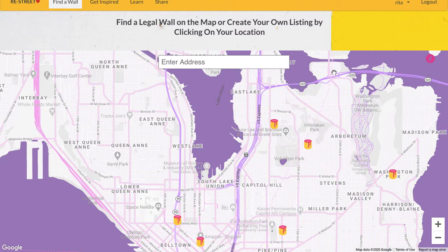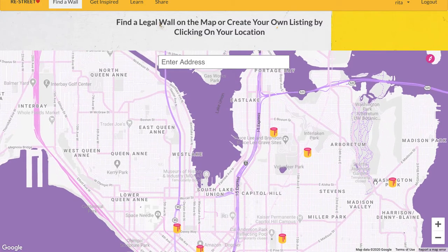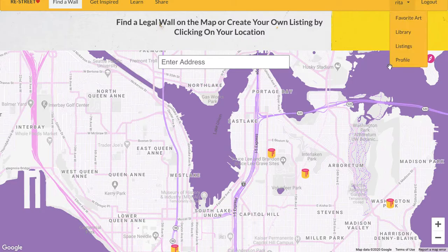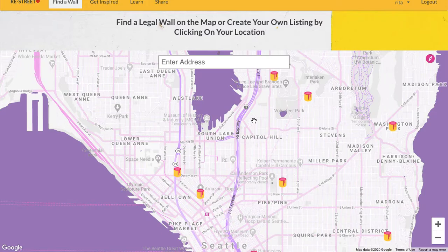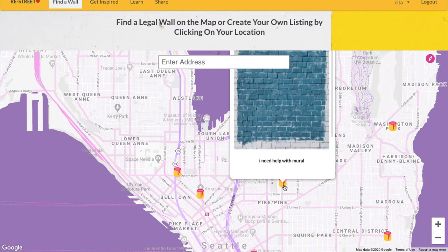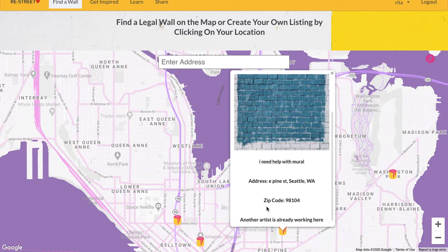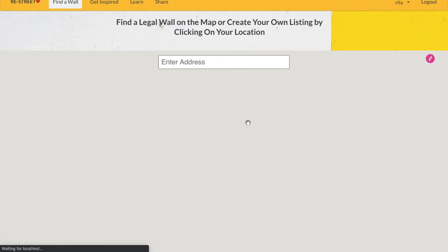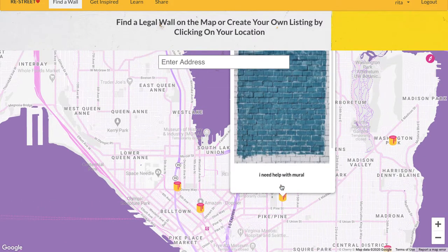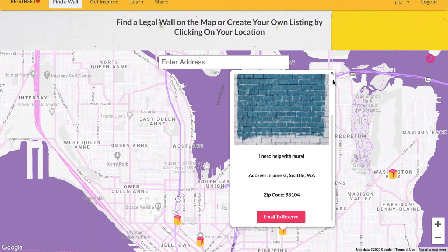Let's say somebody emailed me and they want to come and paint there. I can go to my listings. From here I can either delete a listing, or I can click to mark a wall as adopted by an artist. Now when I click on this marker, it shows that another artist is already working here. If the artist changes their mind, I can always go back to my listings and mark it as available again for adoption by another artist.